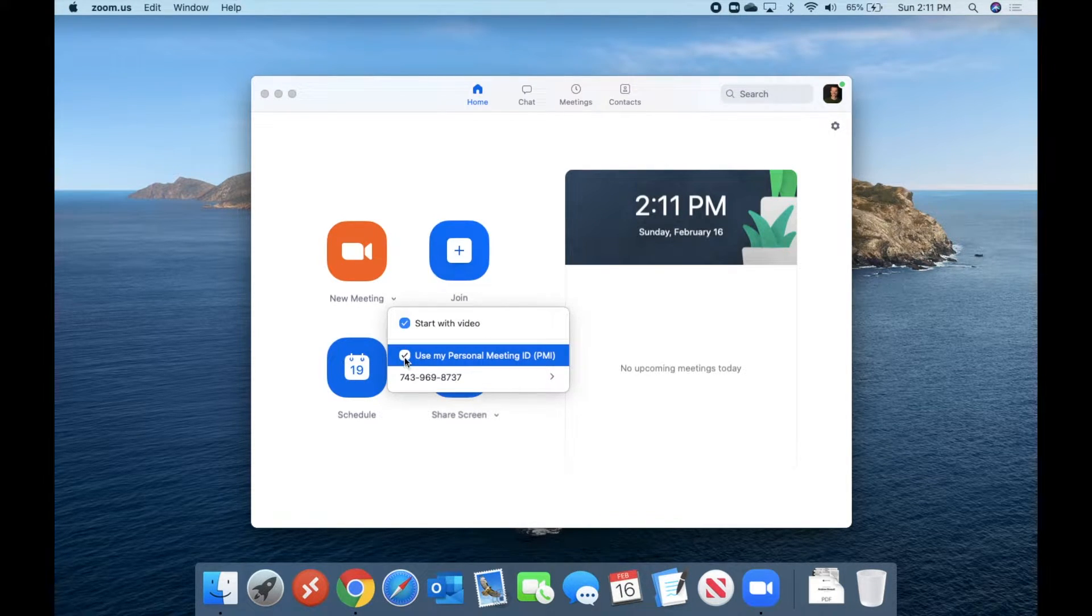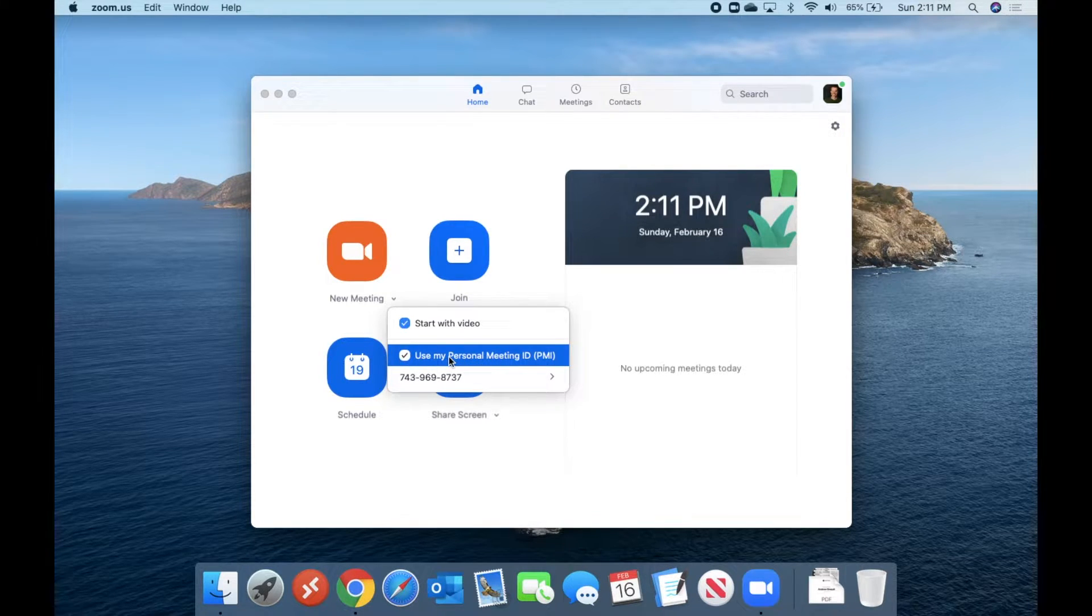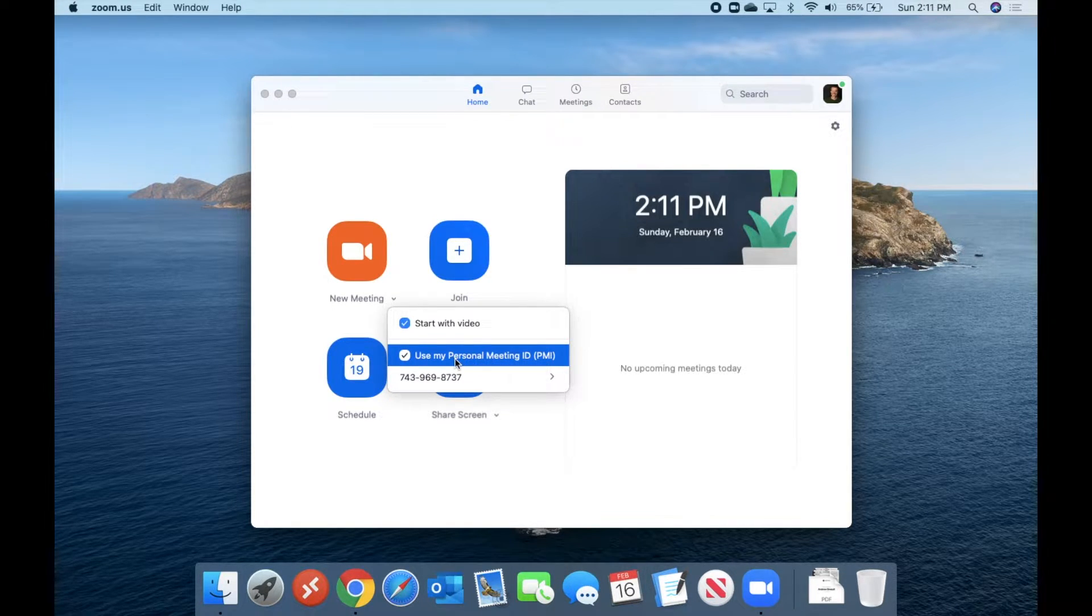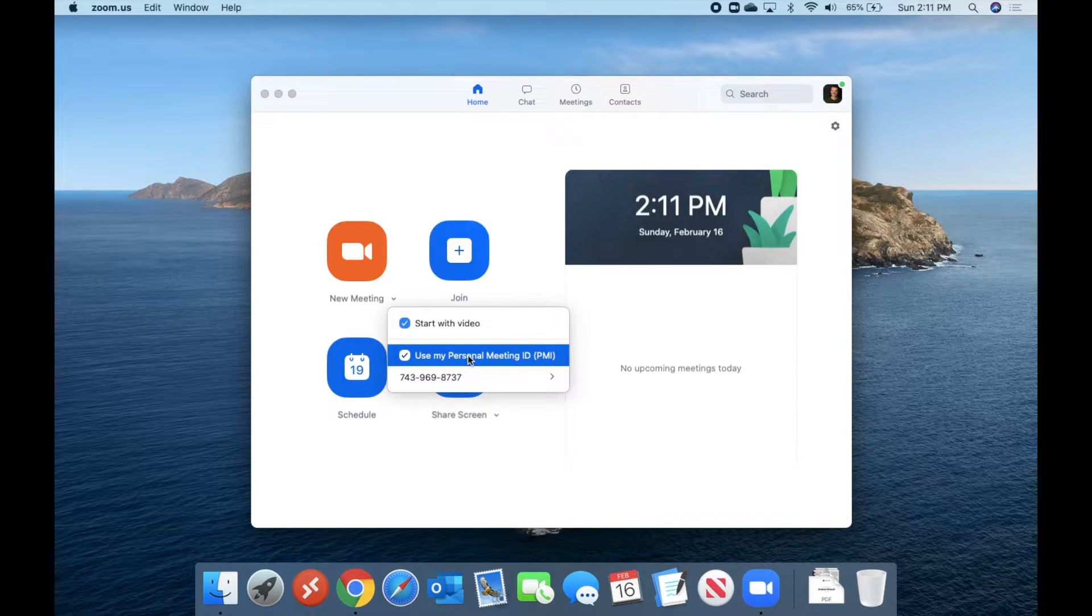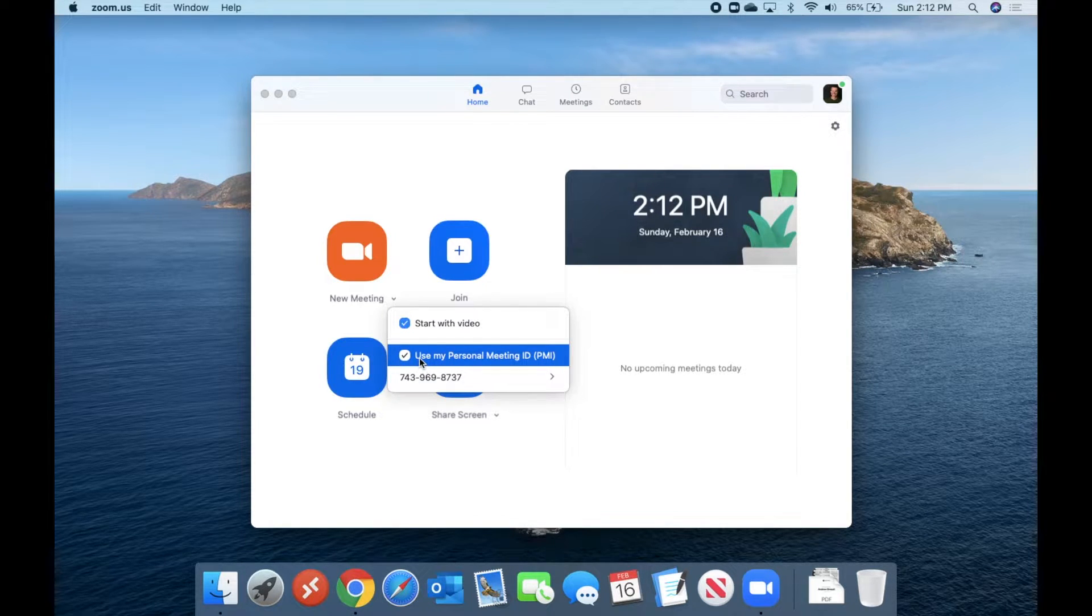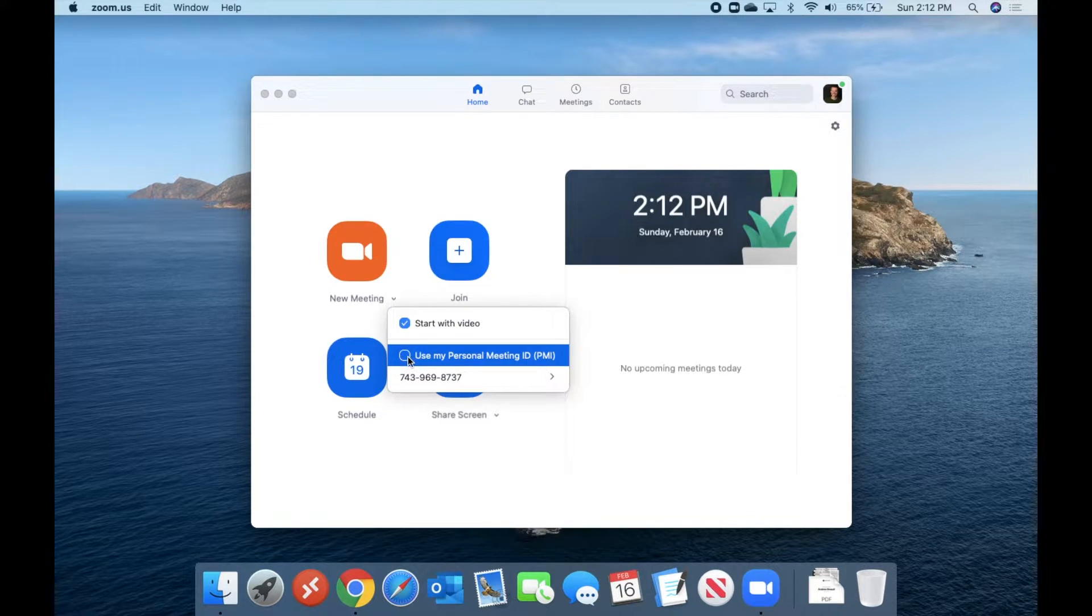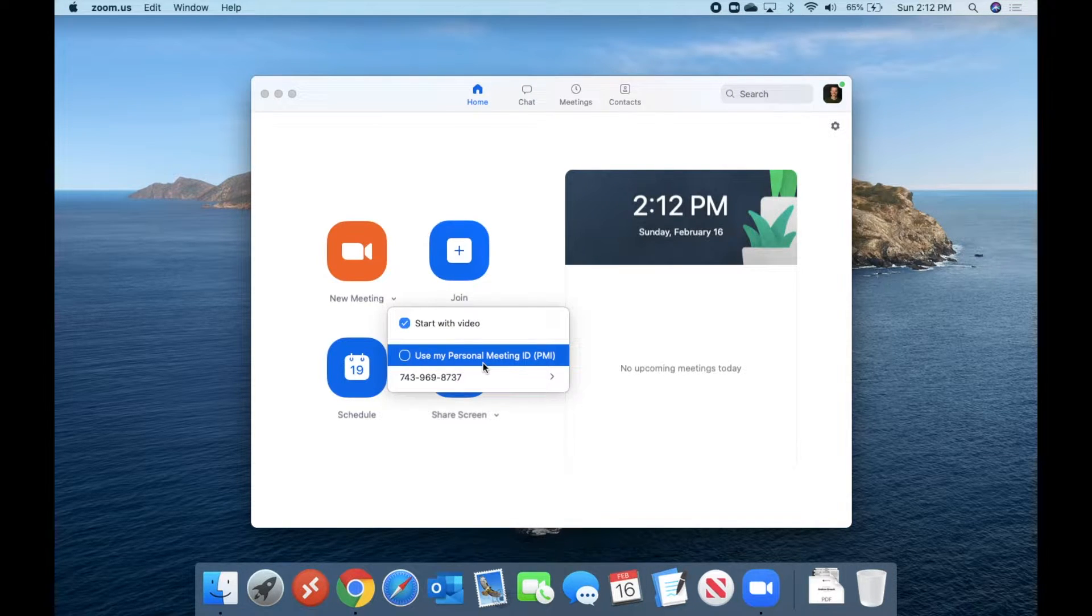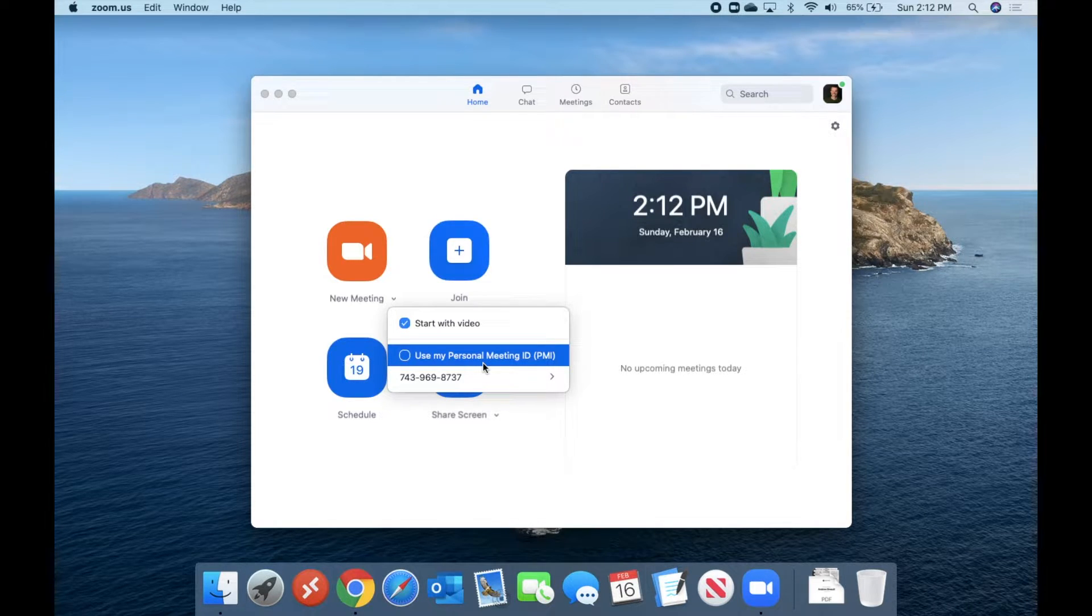You can also decide whether or not to use your personal meeting ID. Now, if you're just getting started in Zoom and you're not sure what this is, every single account with Zoom has a personal meeting ID attached to it. It's almost like your phone number. Now, if you don't want to do a meeting where you're using your personal meeting ID, and maybe it's just a random meeting that you're doing one time, you can leave this unchecked, and Zoom will automatically generate a meeting ID for you. And once that meeting is over and done, that ID will not be able to be used again.